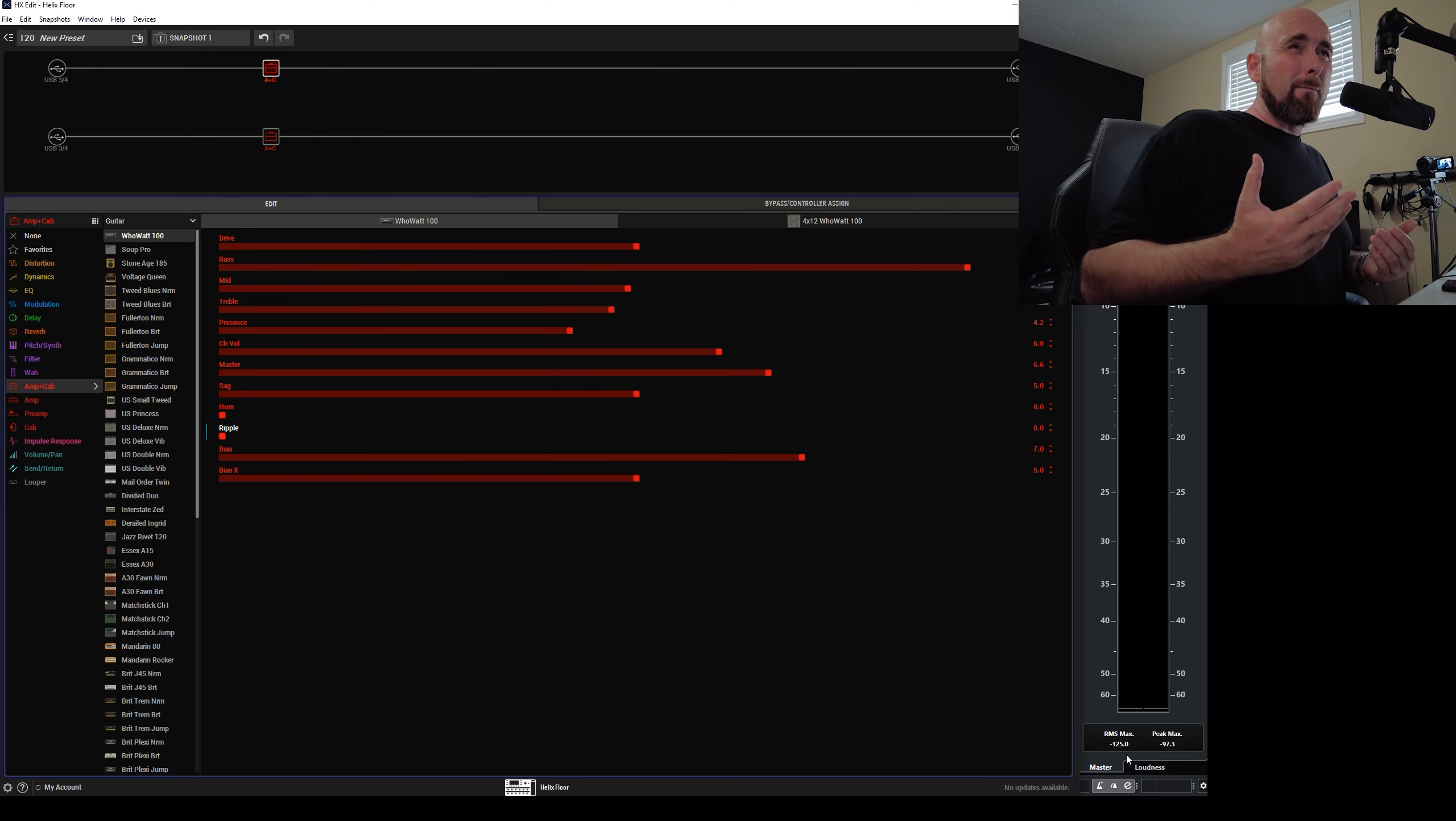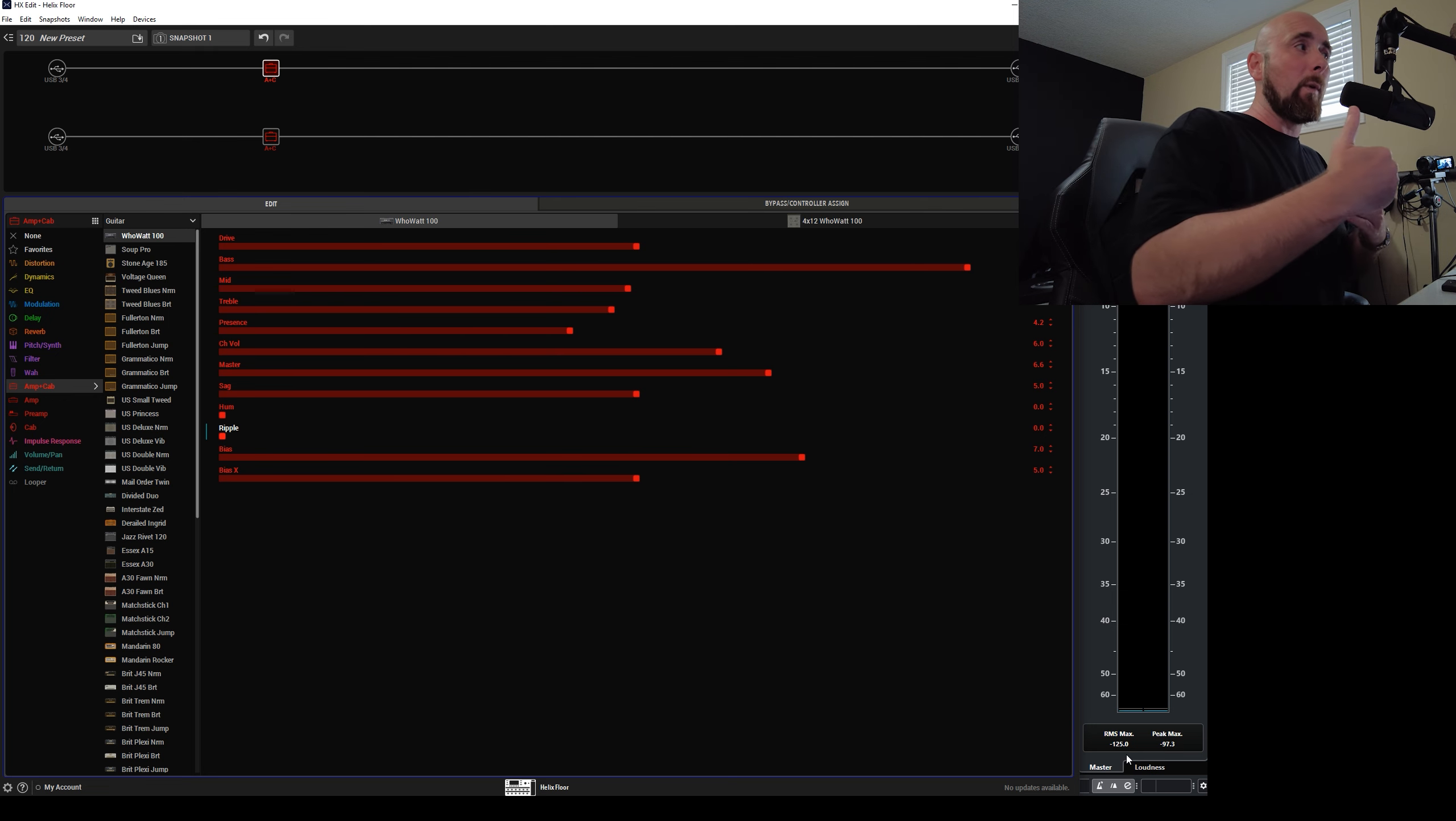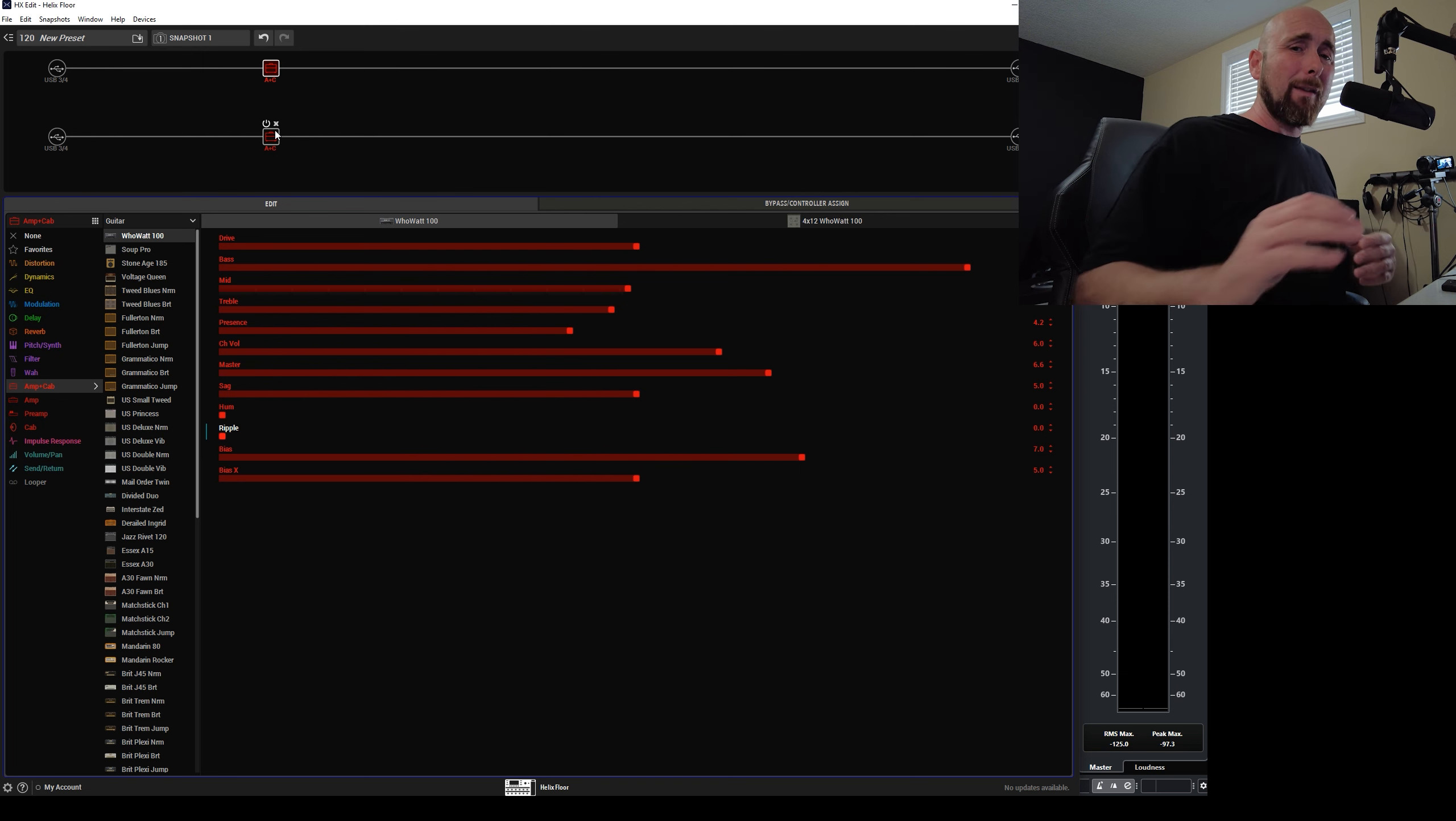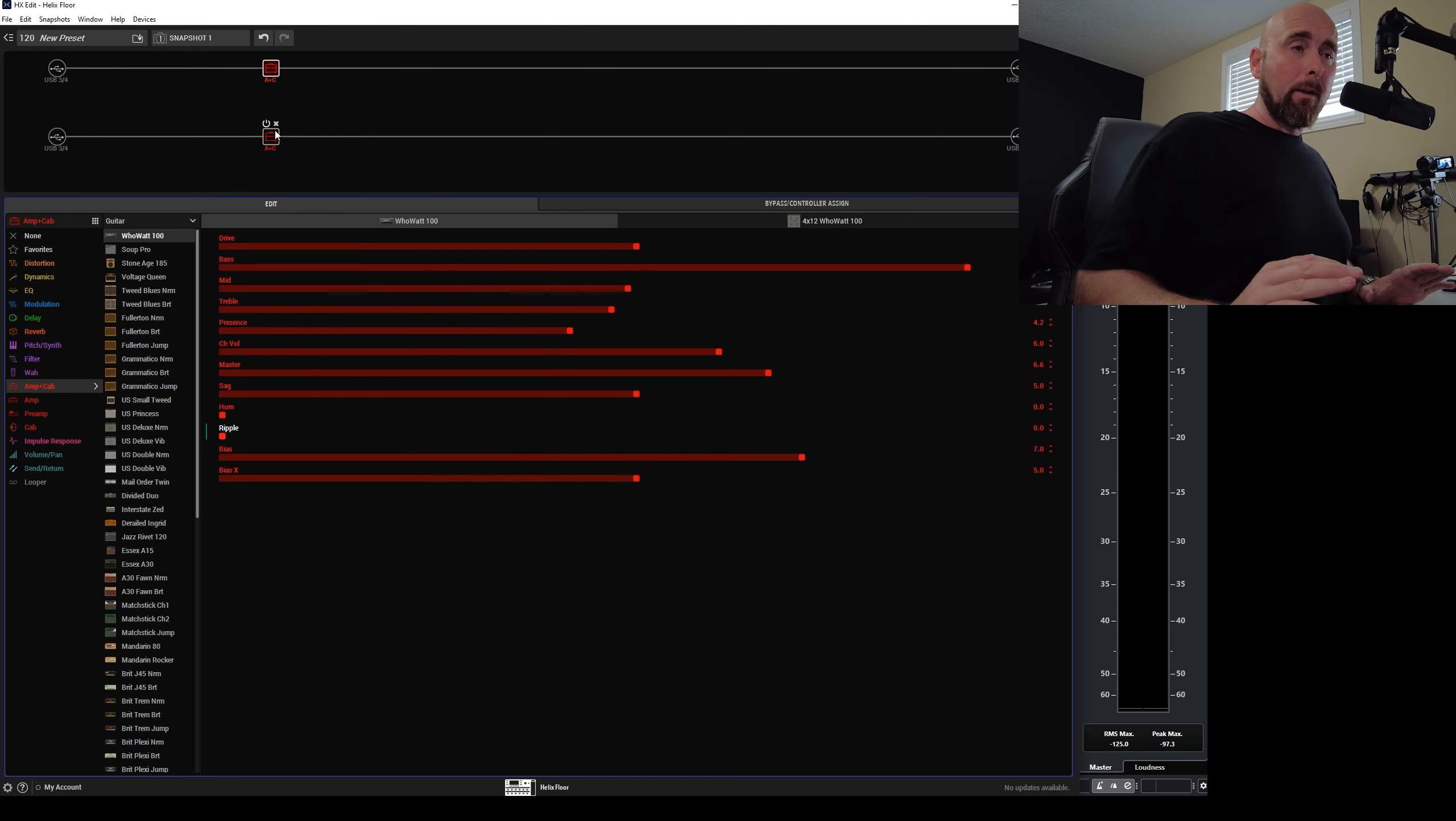But even more than that, this is just a timing thing when we're playing two of them back at the same time. When we're not playing two of them back at the same time we were just listening to this, these would sound identical.